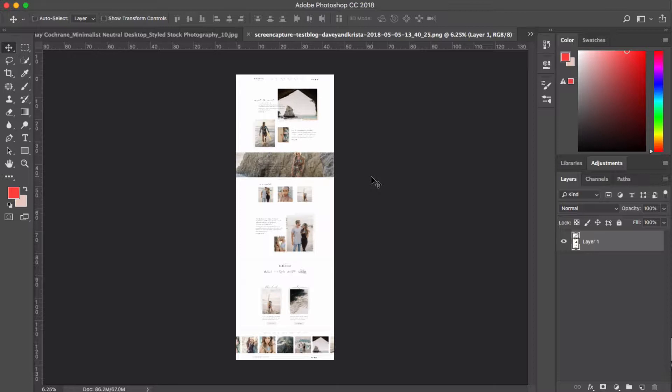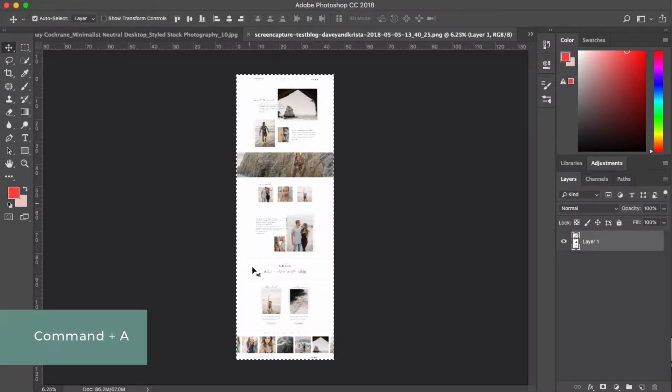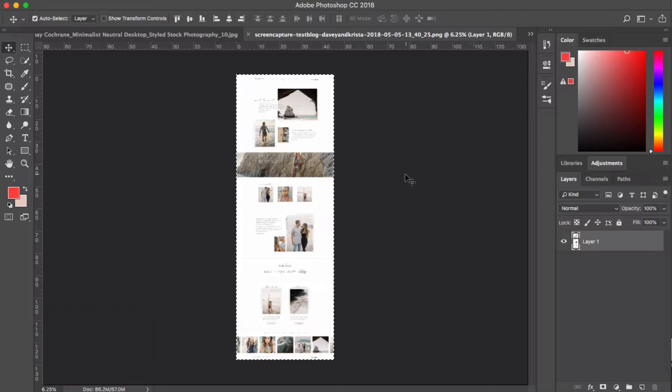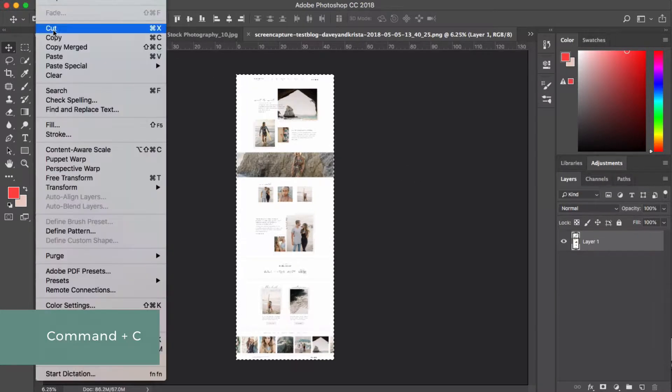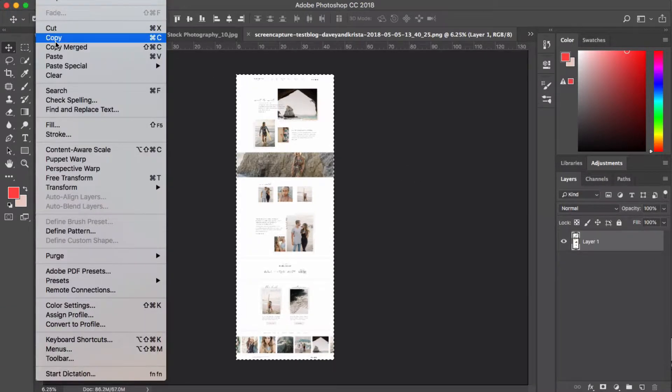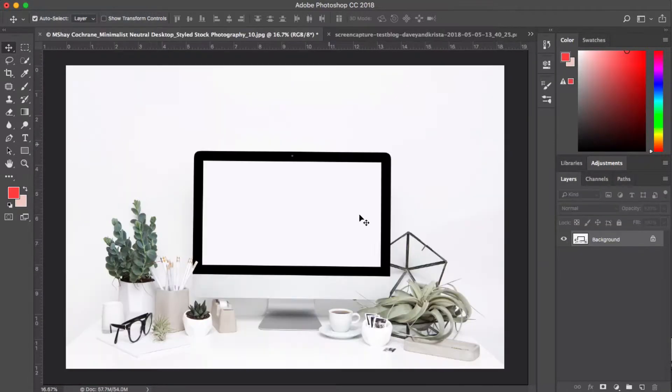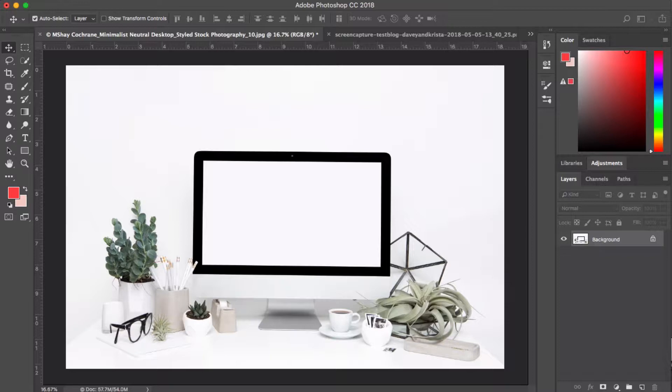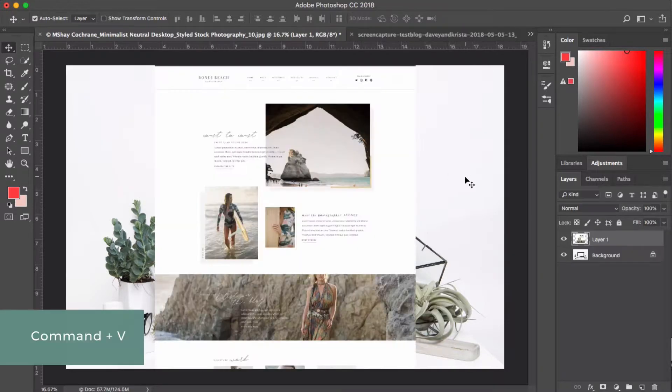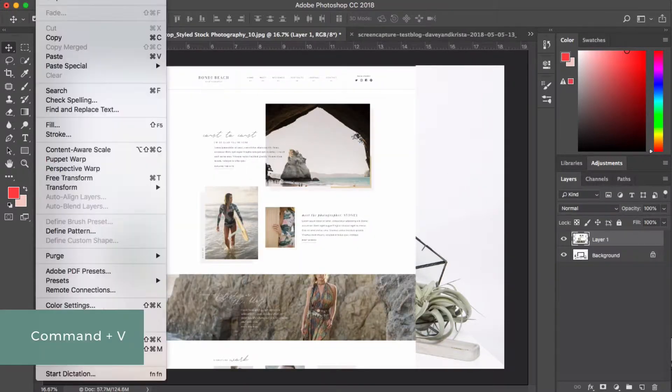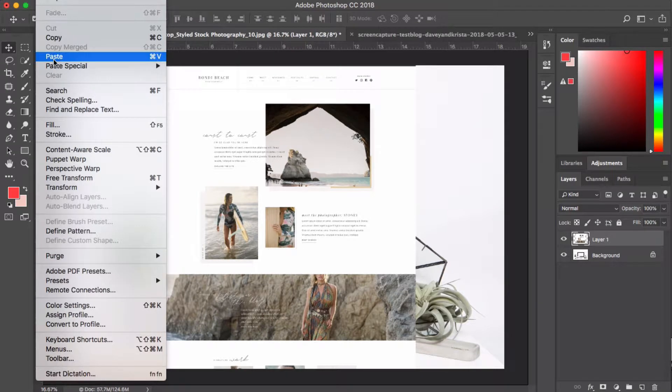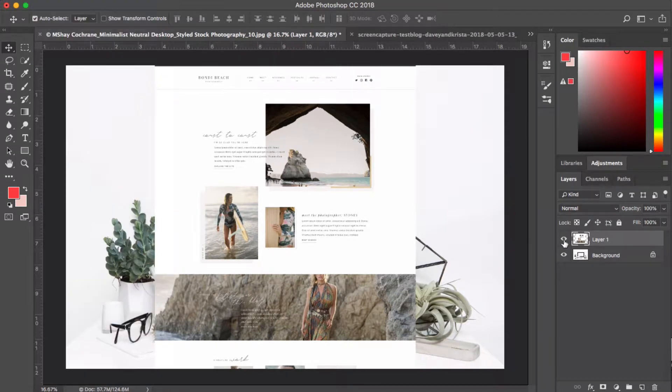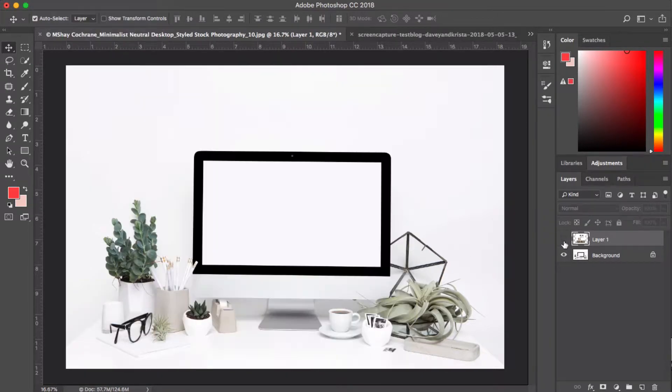Next we're going to hit command A to select all of the document, and we're going to hit command C, or you could come up to edit and go to copy. And then we're going to paste this image into our desktop photo. So you can hit command V or you could again, come up to edit and then hit paste right here. For now, I'm going to turn off this screenshot because there's a step we need to do first.